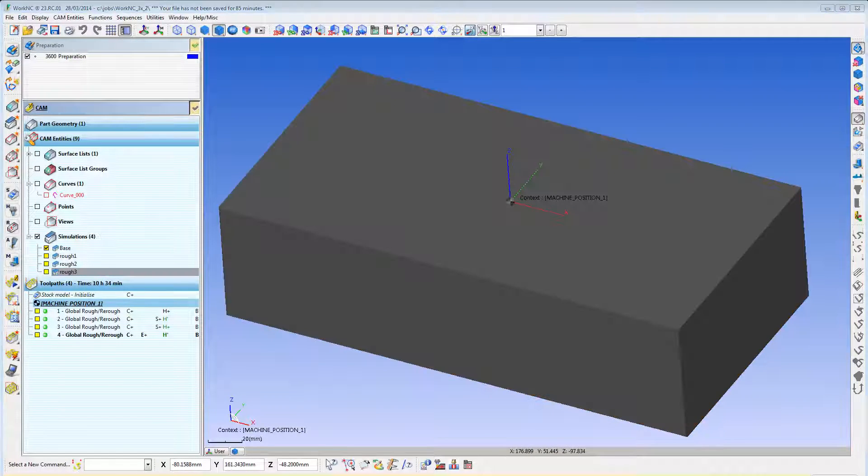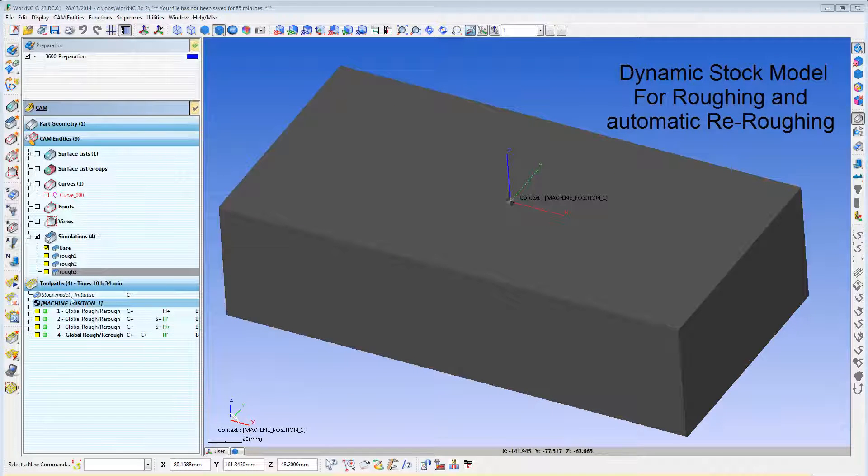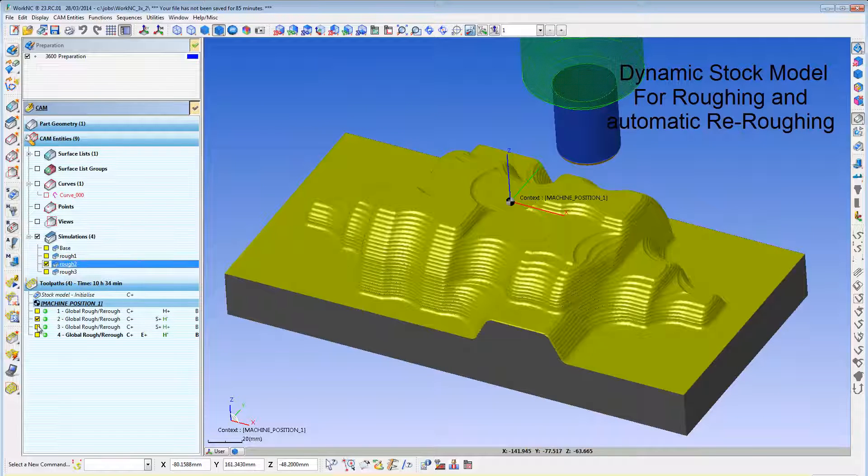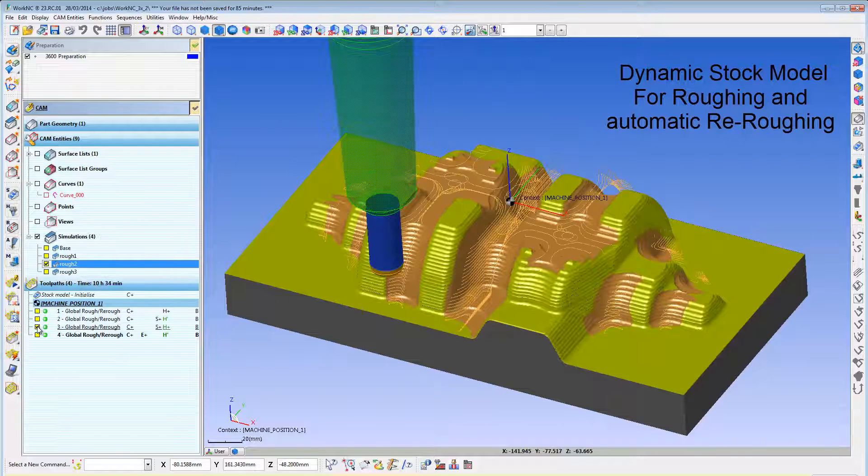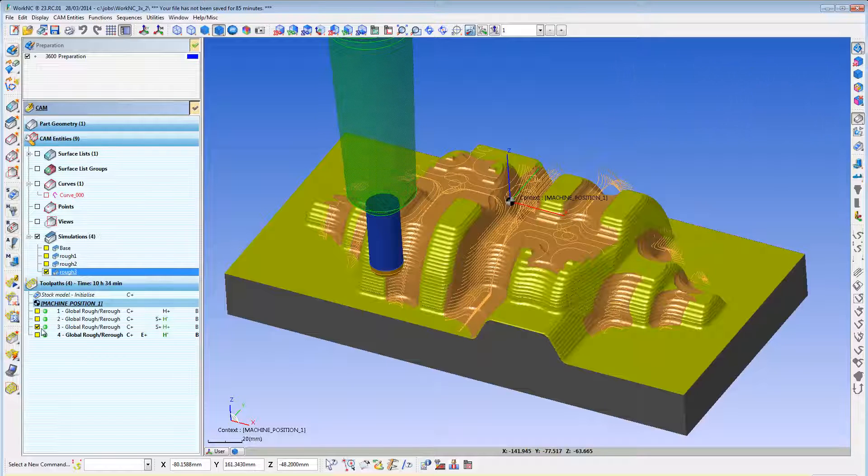WorkOnC3X utilizes a dynamic stock model to keep track of your material at all times. This allows you to perform accurate roughing and re-roughing operations from any 3D stock shape that you wish to use.